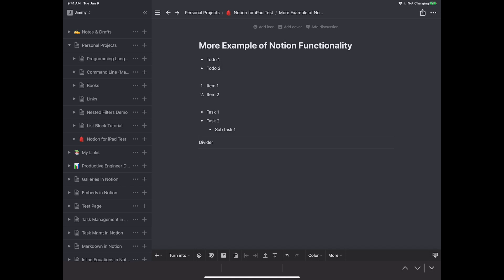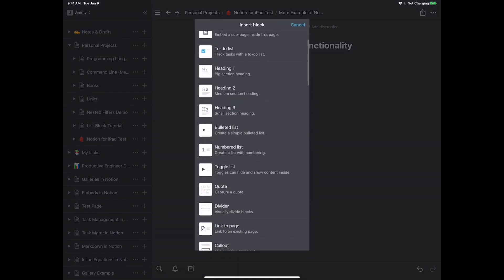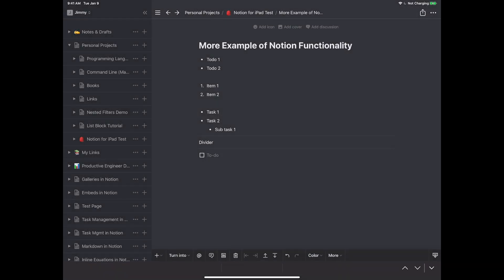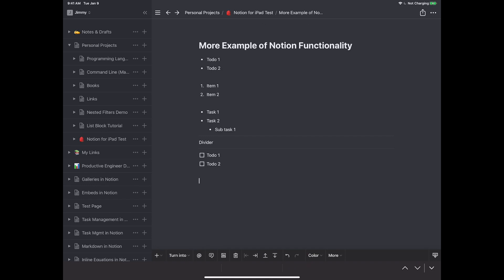Most things you can do with the slash command you can also do with the plus button — they're interchangeable, and it just depends on whether you have a keyboard. For to-do lists, hit the plus button and press 'To-do'. Type 'to do one', 'to do two', enter twice to exit. Mark items complete by pressing the checkbox with your finger, and press again to uncheck. You can also type slash-to-do if you prefer the keyboard method.